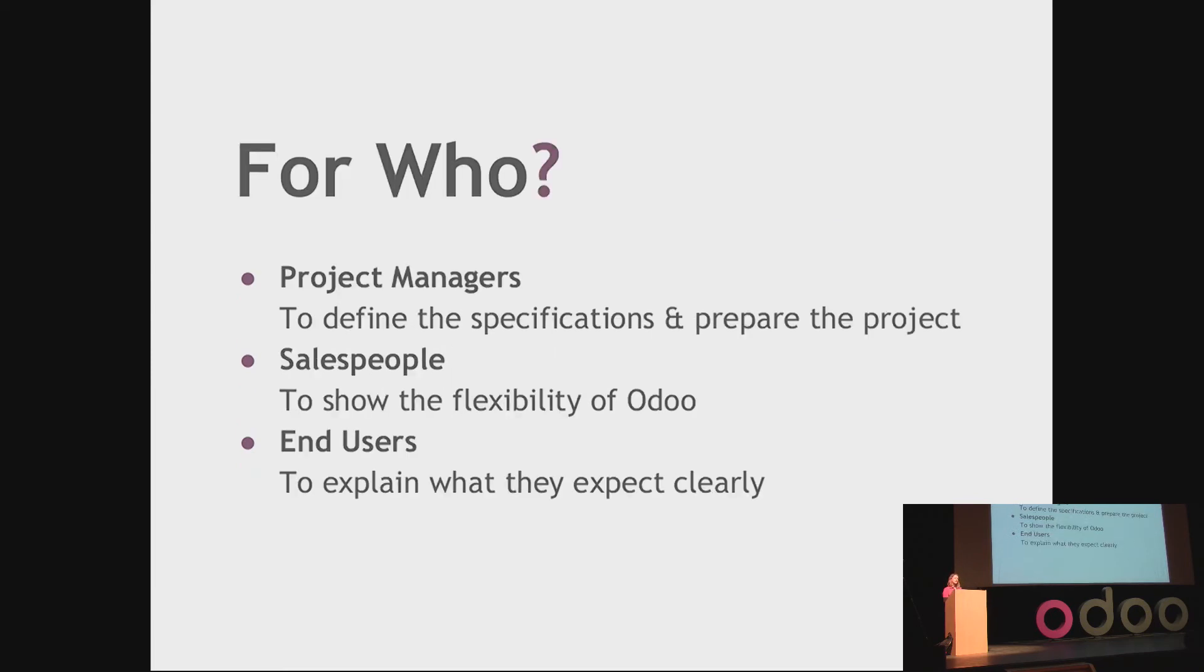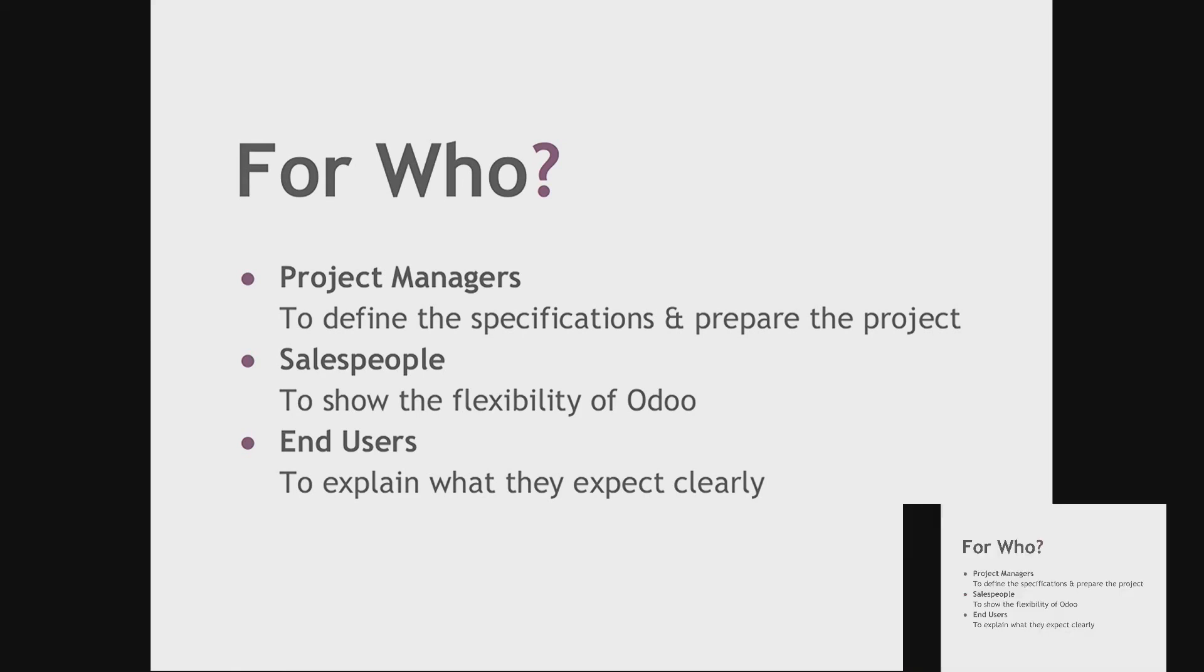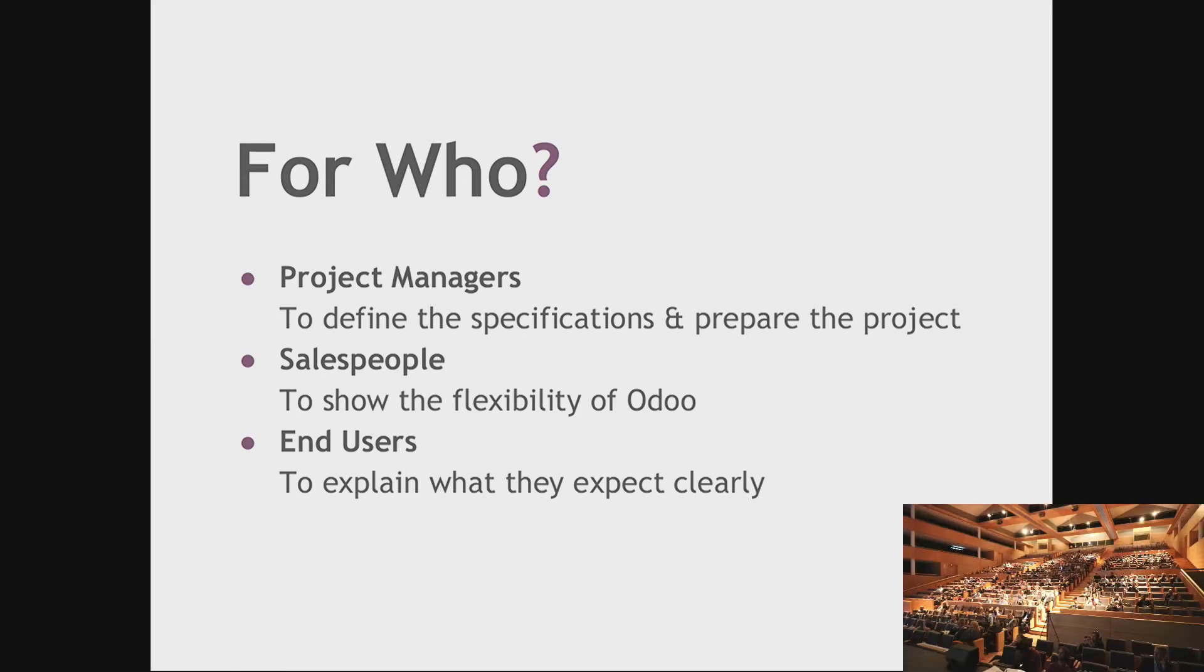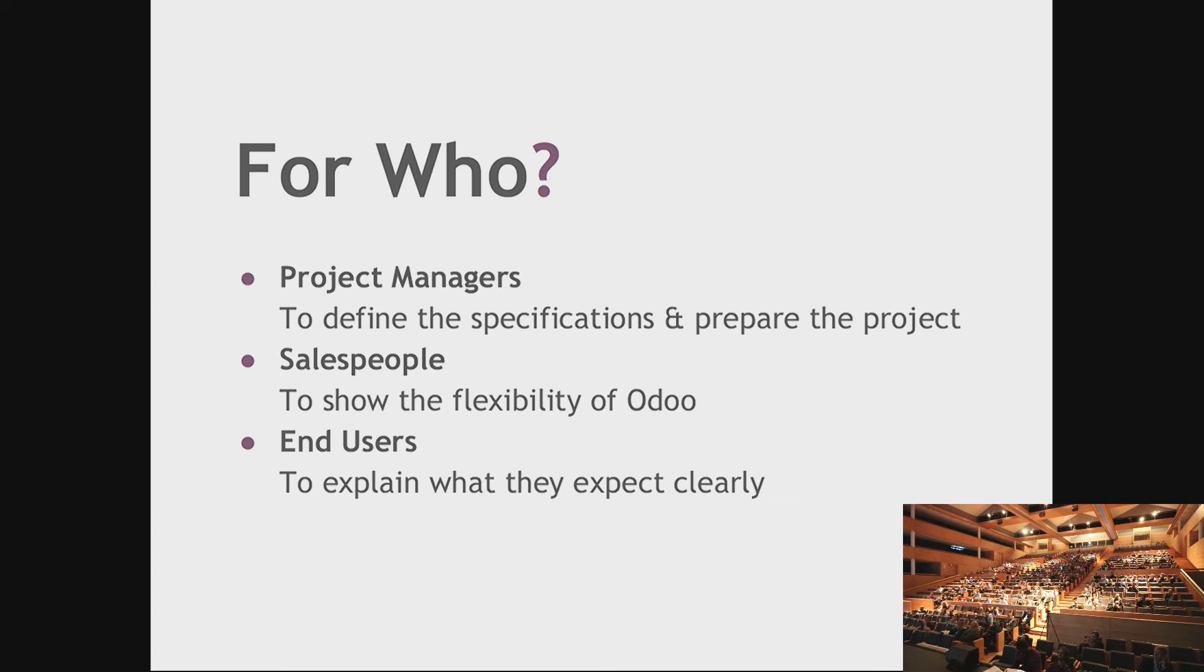During the presentation, I've mainly explained the advantages of Studio for the project manager working on custom developments. First, to define the specification, but also to really prepare the project. But this is also very useful for salespeople, because they can show it in demos, show the flexibility of Odoo using Studio. And finally, Odoo Studio is so easy to use that even the end user can use it to show you what they want or to do some customization by themselves.